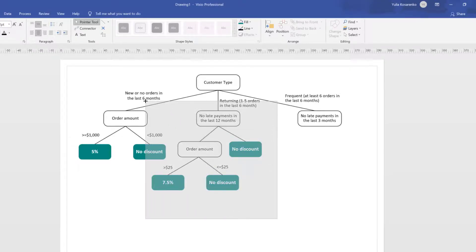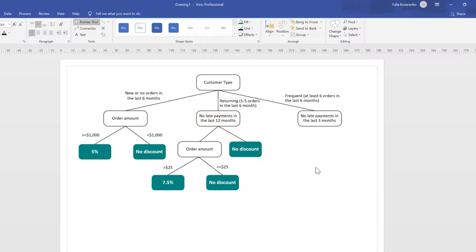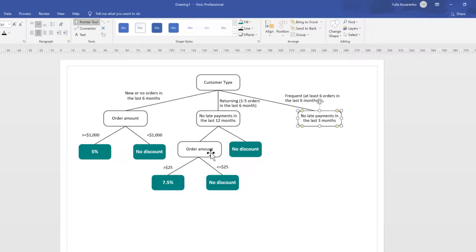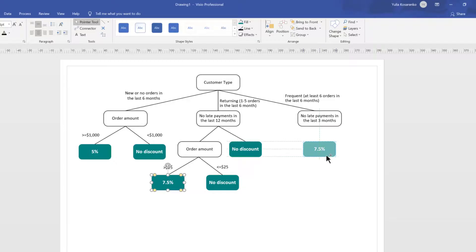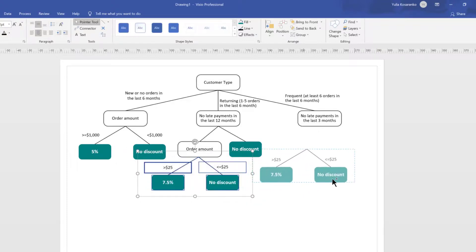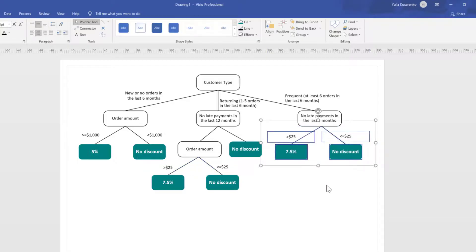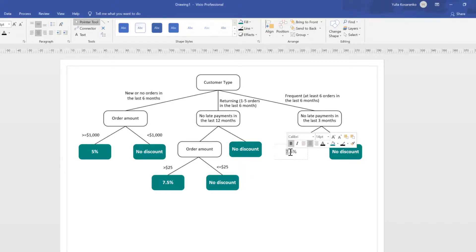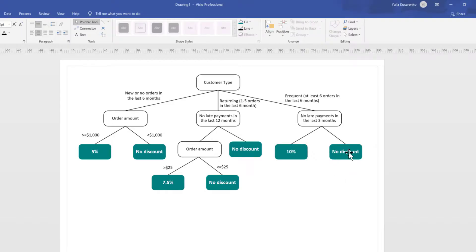What about frequent customers? This is information that was missing from the original story. If a frequent customer hasn't made any late payments, does the discount depend on order amount or not? Let's say you learned that no, it doesn't matter — if you're a frequent customer with no late payments, you always get a discount. So there are no more conditions to evaluate: no late payments means 10% discount. Otherwise, no discount. Assume you have clarified every one of these conditions.